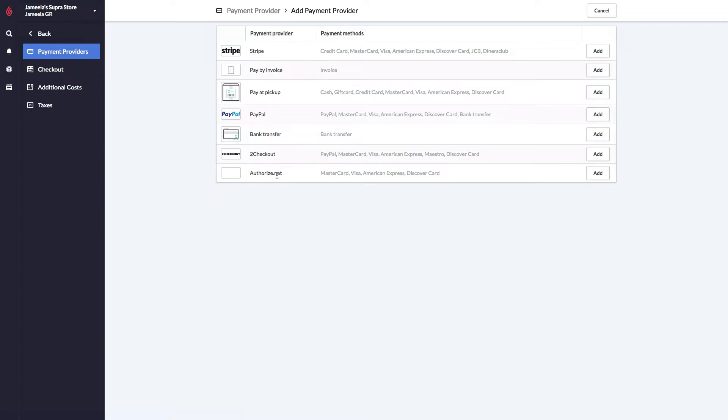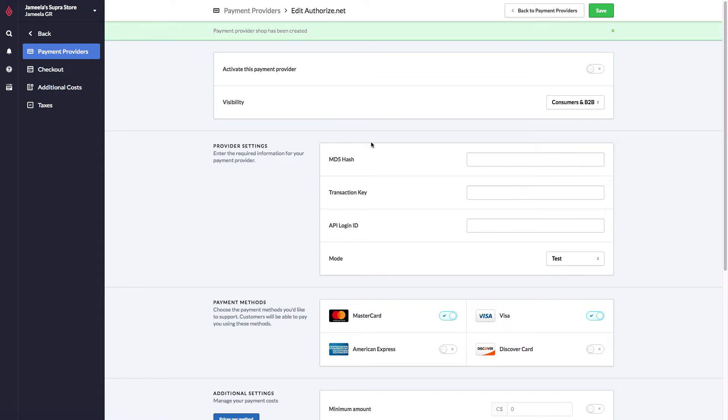But I will still use Authorize.net as my example here today. Let's add them to the list. All of the Payment Providers work the same way. This is one of the few things that we can't help you with. You have to contact the Payment Provider, even if you're already a customer of theirs, to get credentials for online transactions.